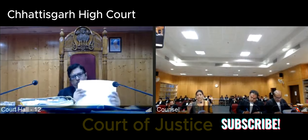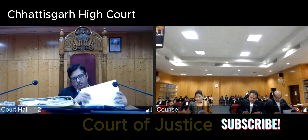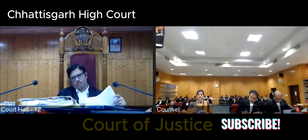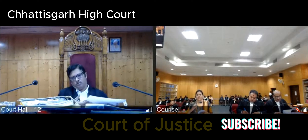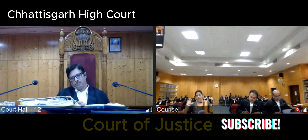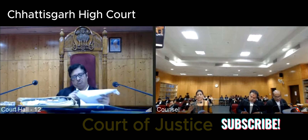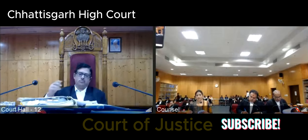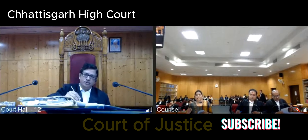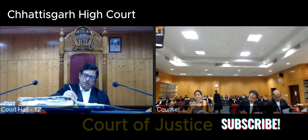Moreover, the adverse comments on the ACR for the year 2015 would not have been the basis on which the appellant was discharged from service. The appellant was never granted an opportunity to improve and there was no intimation to him about his performance being unsatisfactory. This case is also relevant to my case because my ACR of 2015-16, in which adverse remarks were written about me, was communicated to me after my termination — on 10th April 2017.